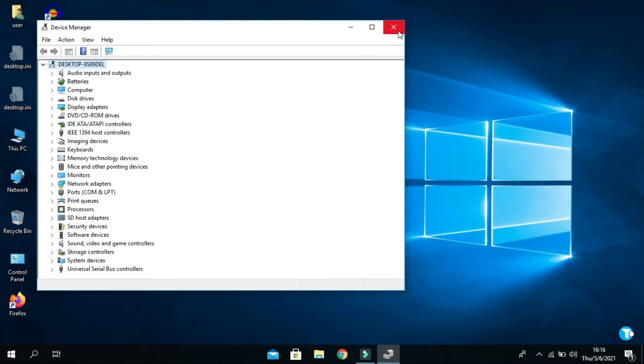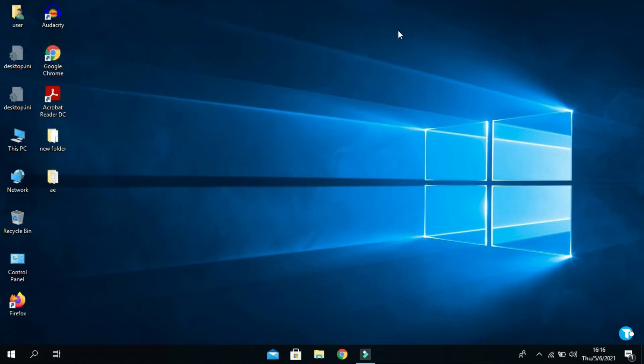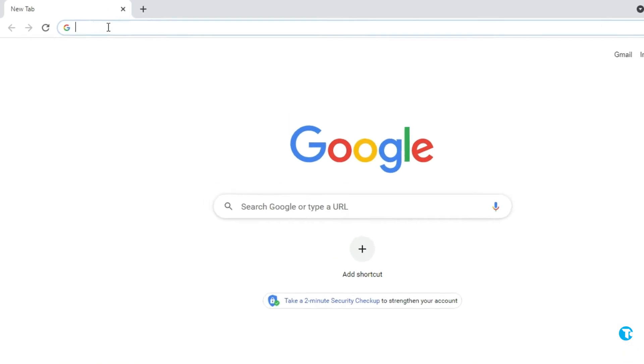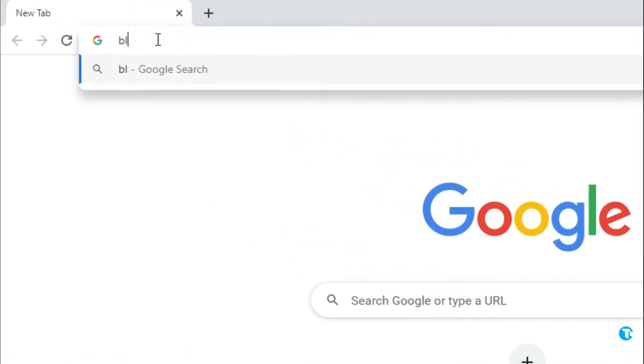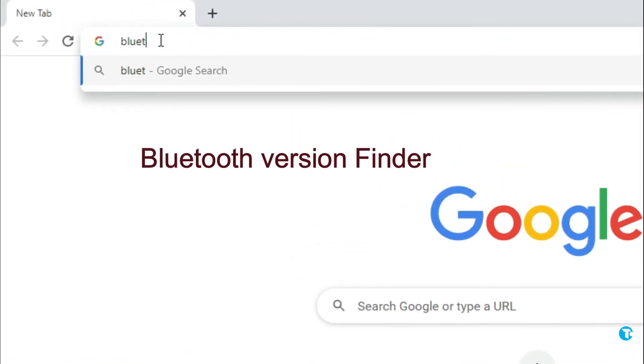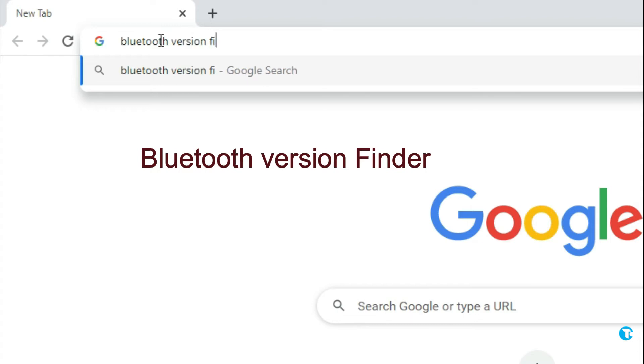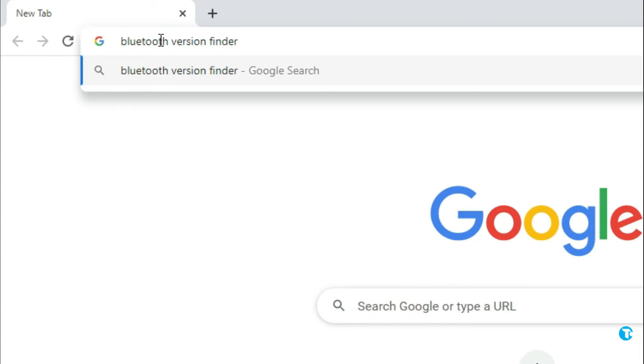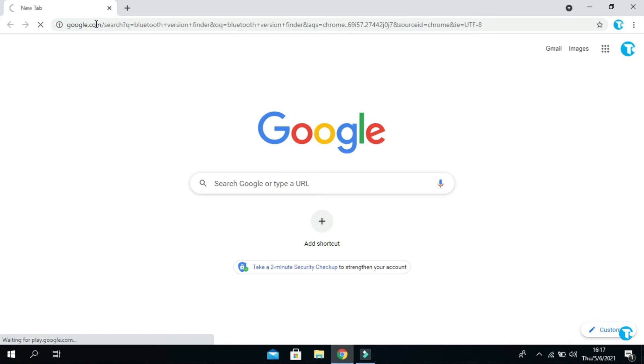If not, then you need to go to your browser, and in the search box type Bluetooth version finder and press enter.